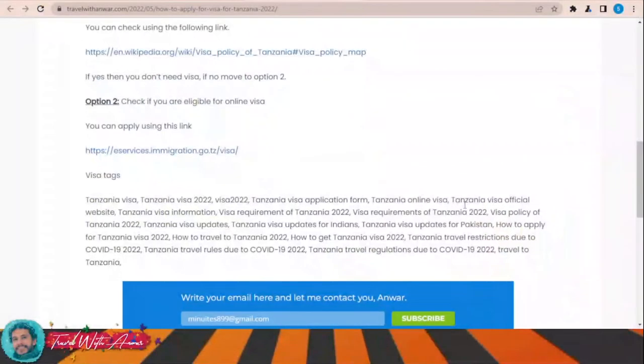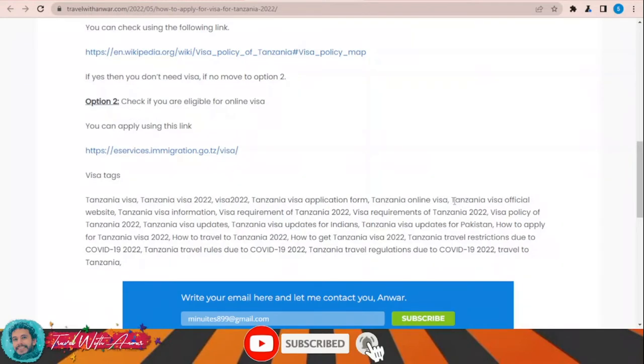The first and most important part of applying for any visa is filling the application form. In this section, we will learn together how to find the application form and how to fill it step by step. If you are eligible to apply for an online visa for Tanzania, you can do it through this website.